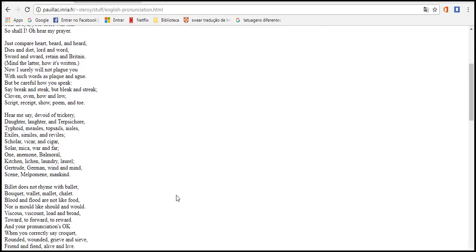Hear me say, devoid of trickery, daughter, laughter, and Terpsichore. Typhoid, measles, topsails, aisles, exiles, similes, and reviles. Scholar, vicar, and cigar, solar, mica, war and far. One, anemone, Balmoral, kitchen, lichen, laundry, laurel, Gertrude, German, wind and mind. Scene, Melpomene, mankind.